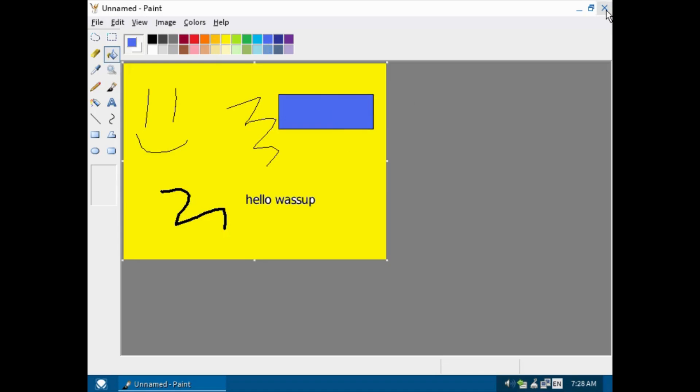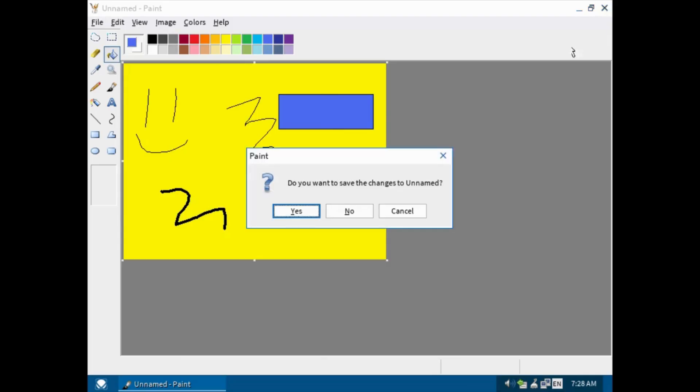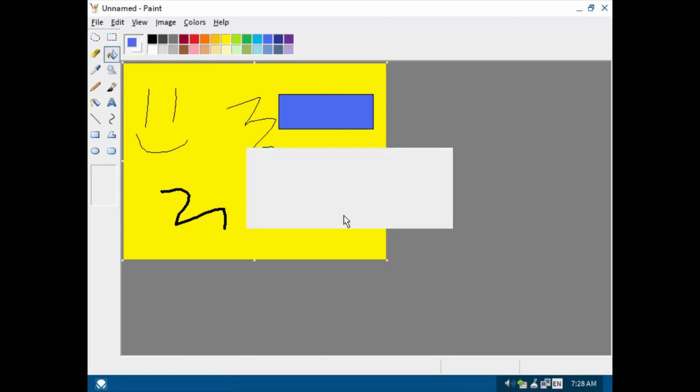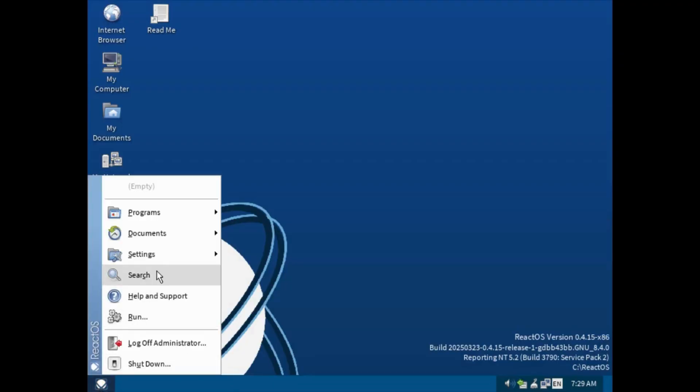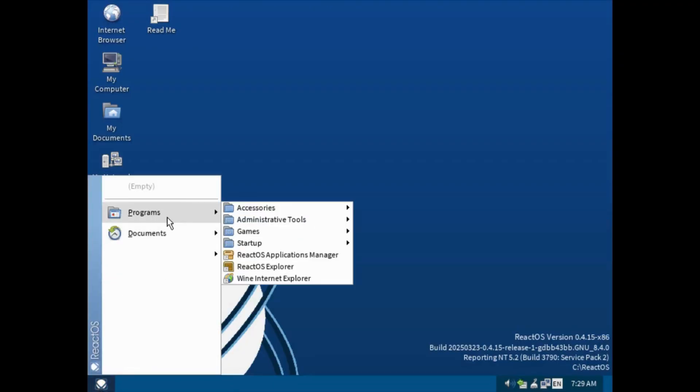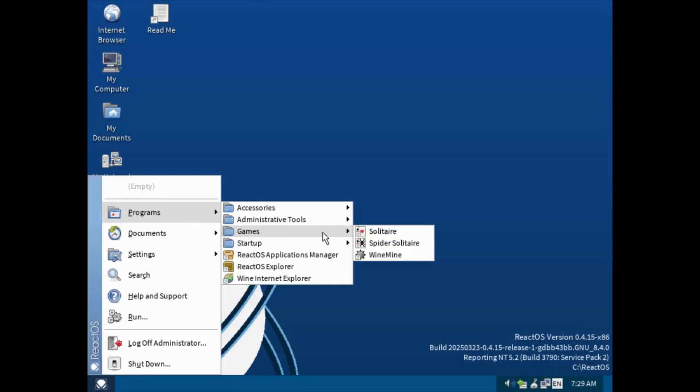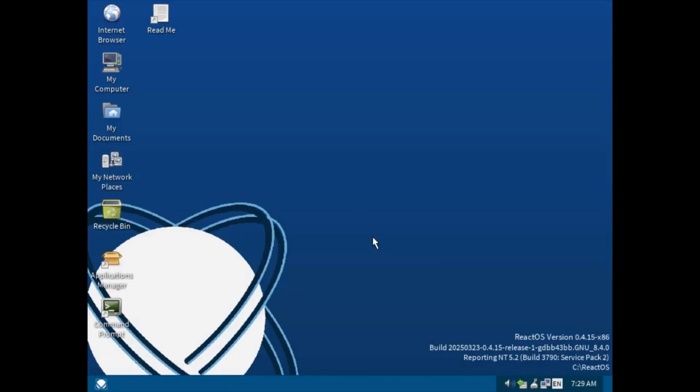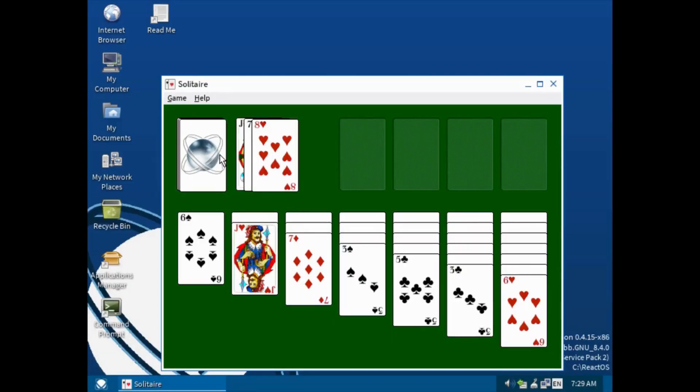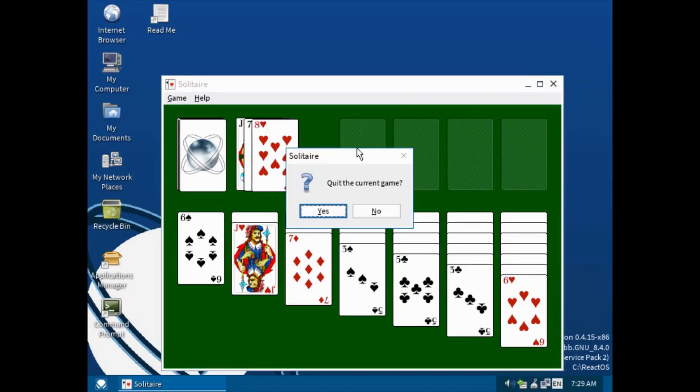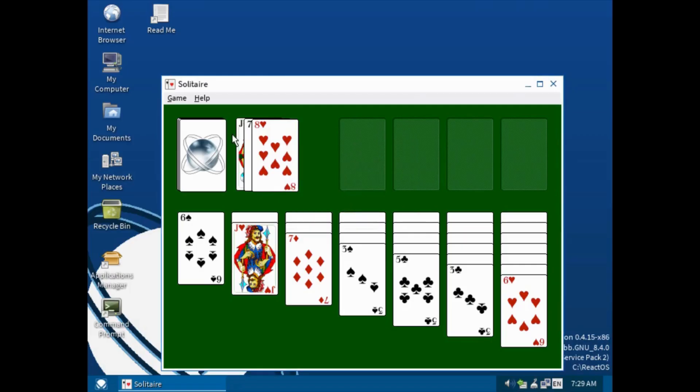Let's move on into the games. Here is solitaire which I'm not great at this game. You can also customize the deck here.